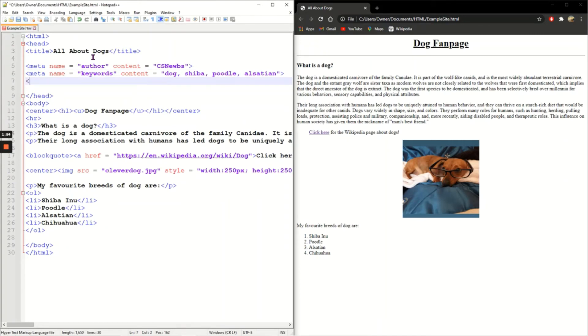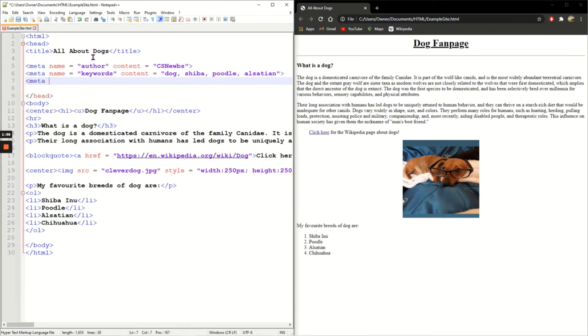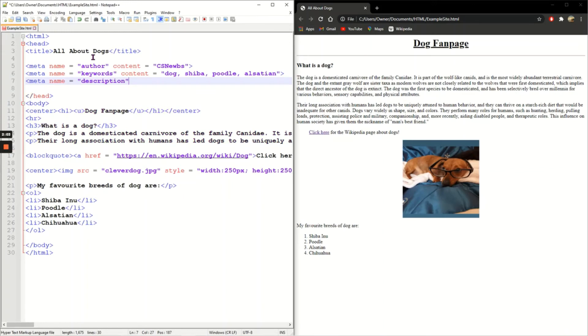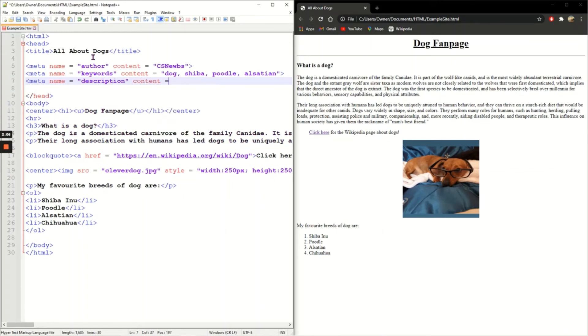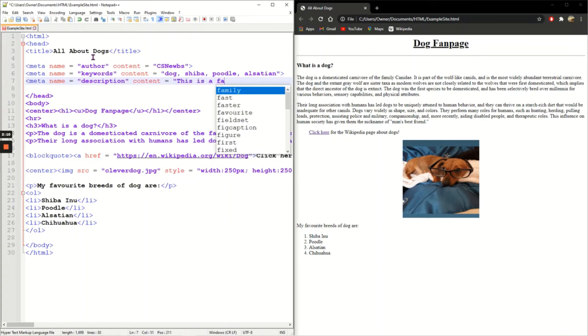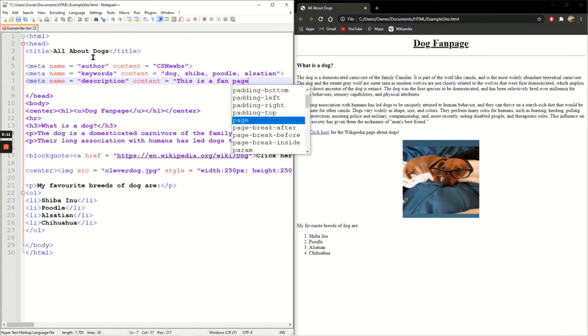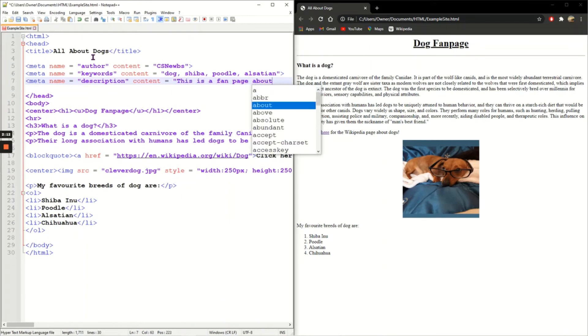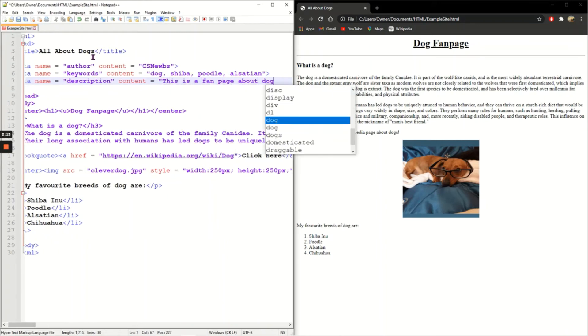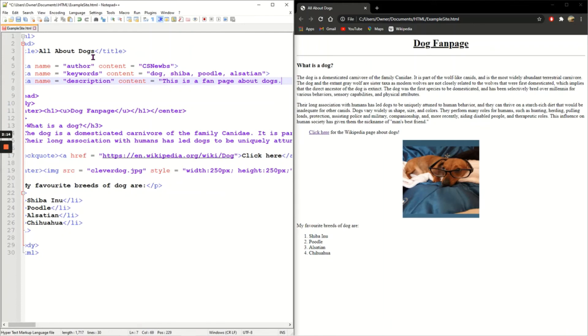And then my last meta tag is a description, so a short description about the web page. The content this time is: this is a fan page about dogs. And close the tag.